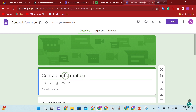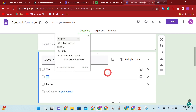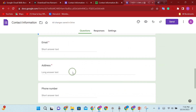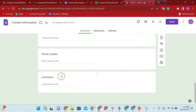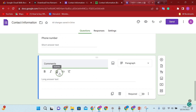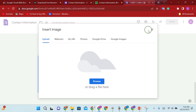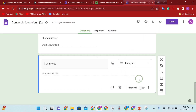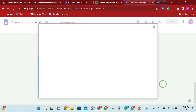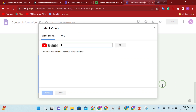We can change the name, email, address, phone number, and comments. If we add comments, then we can add some more questions. Even our video can include additional questions.